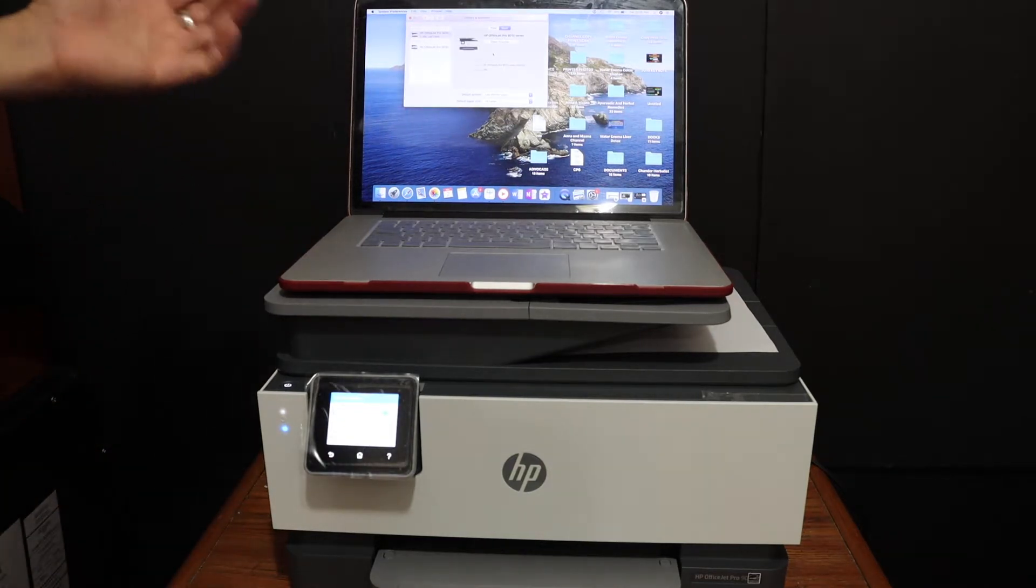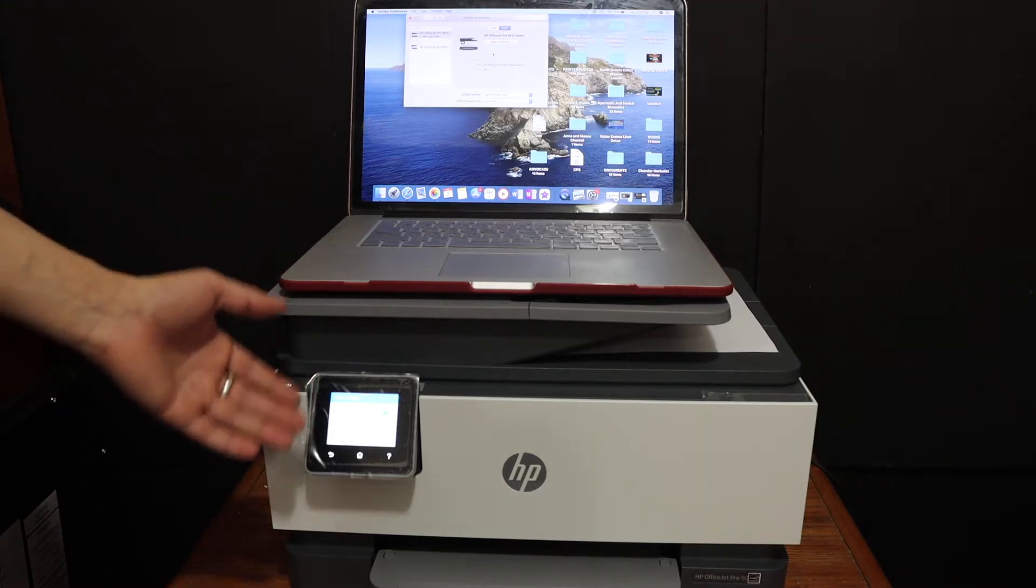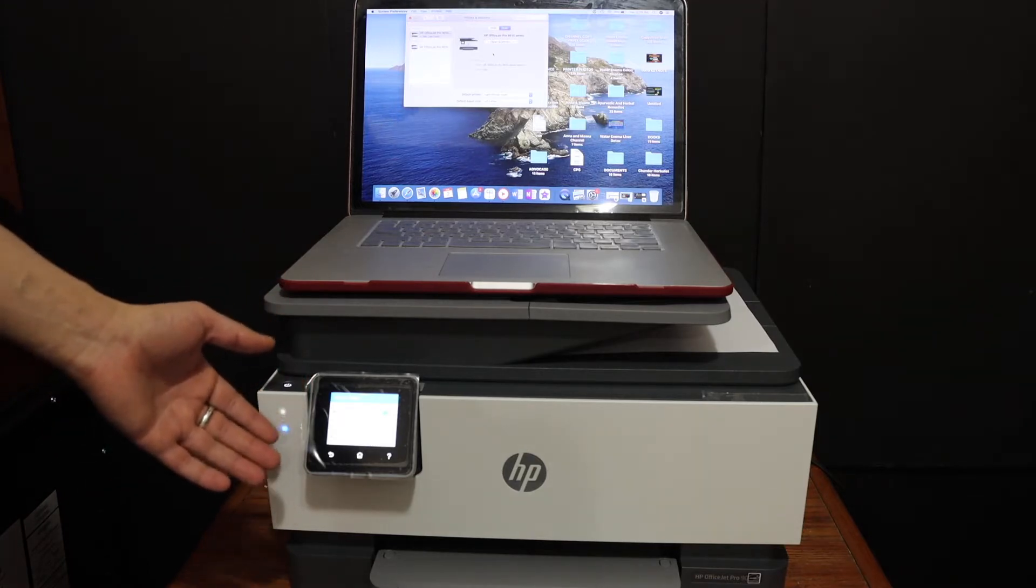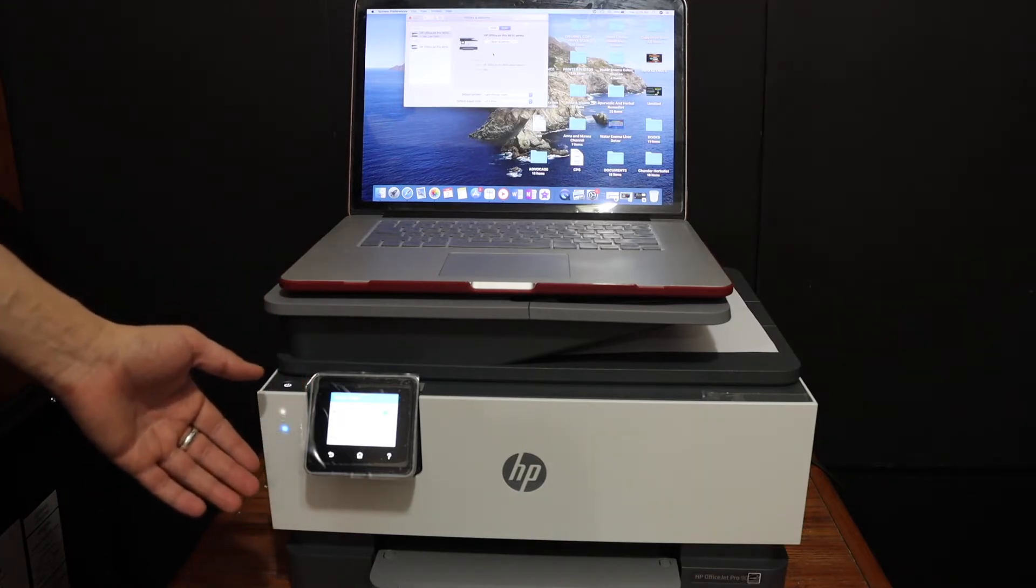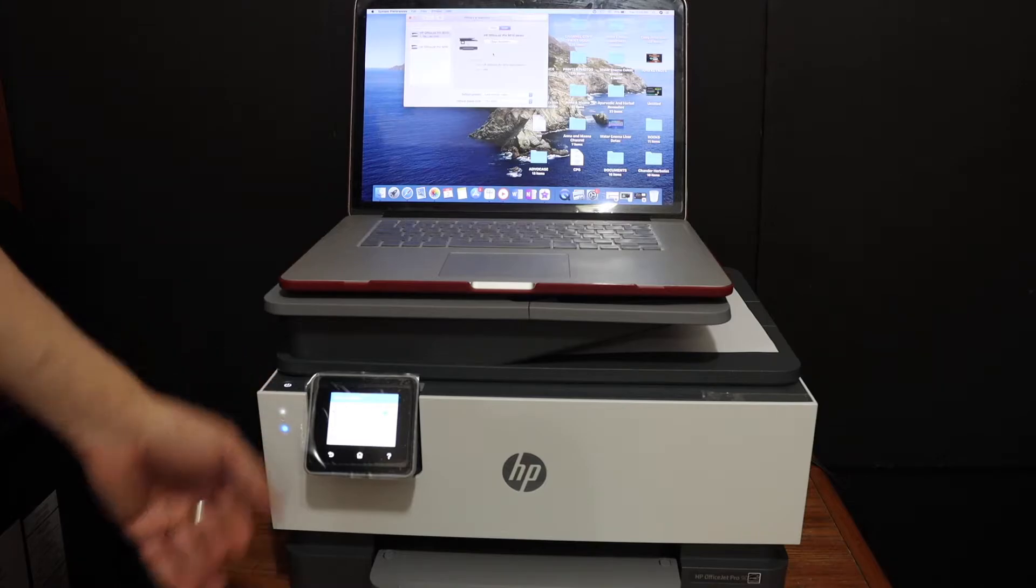Now the first step is to switch on the printer and go to the display panel so that we can connect it with our Wi-Fi network.